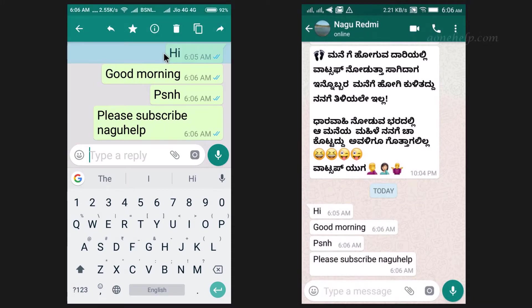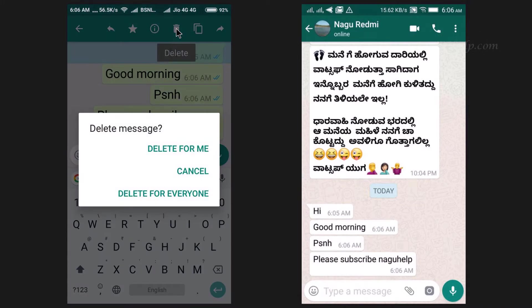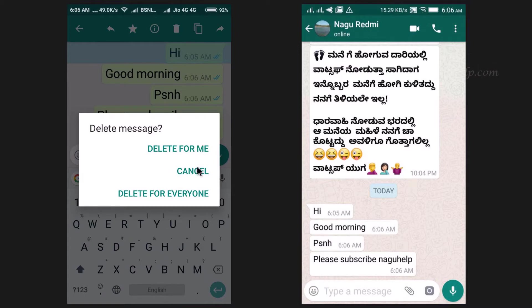Let's select a message and tap the delete icon. We will get three options. The first one is 'Delete for me.' The second is 'Cancel.' The third one is 'Delete for everyone,' which is the new option.